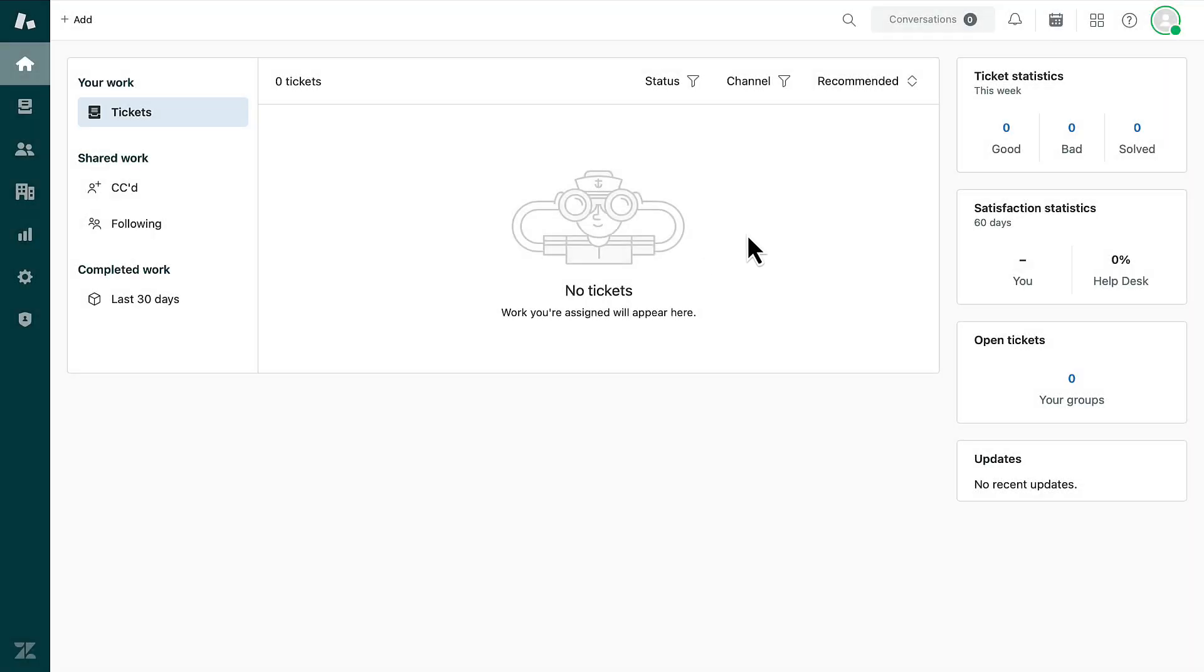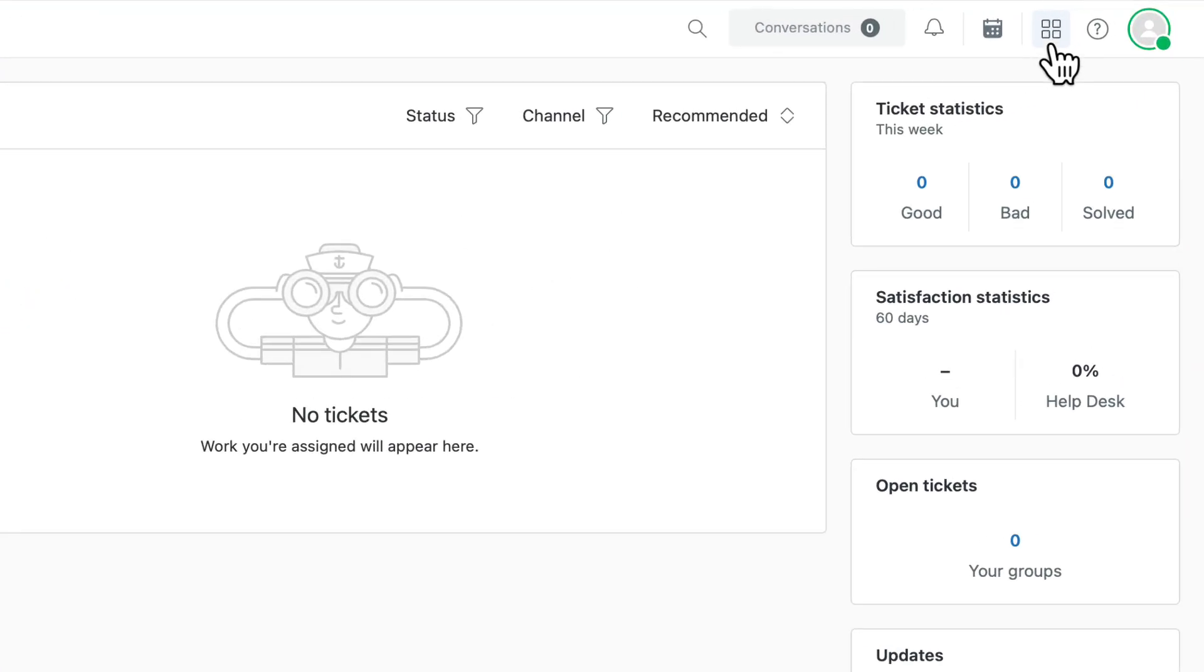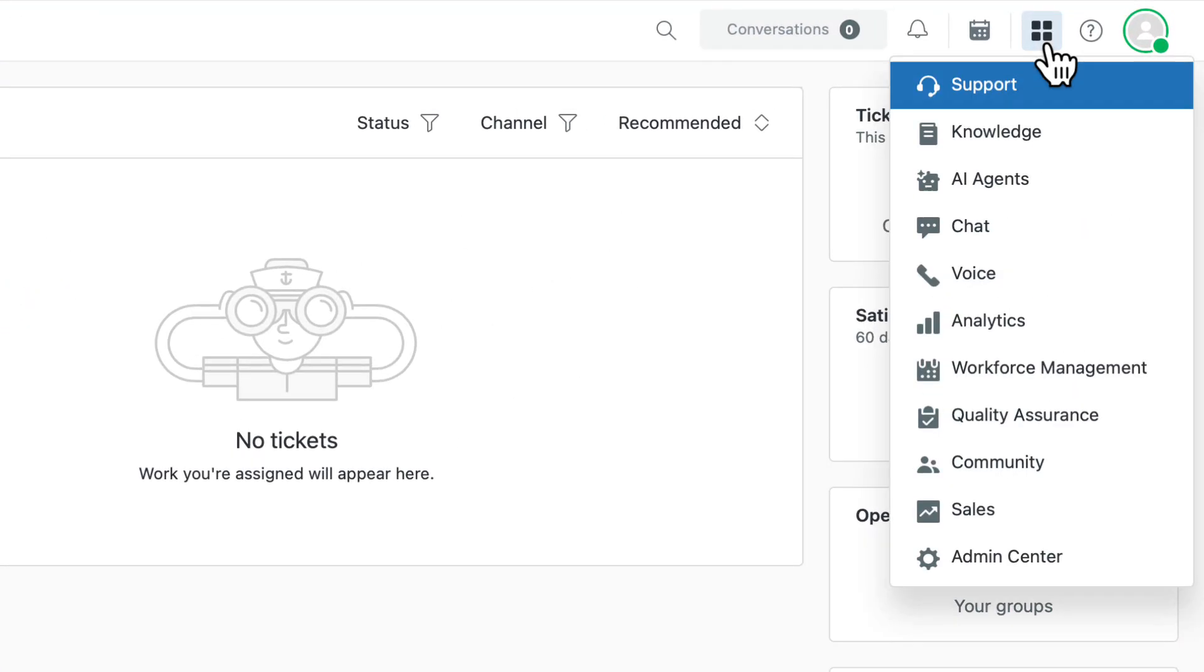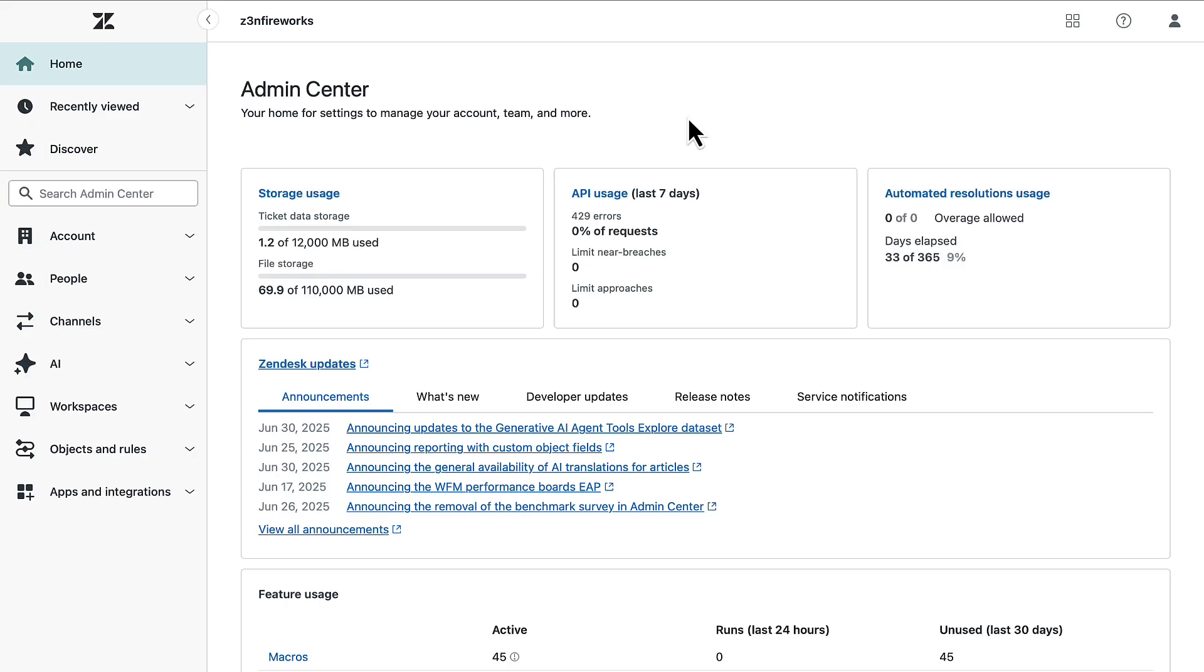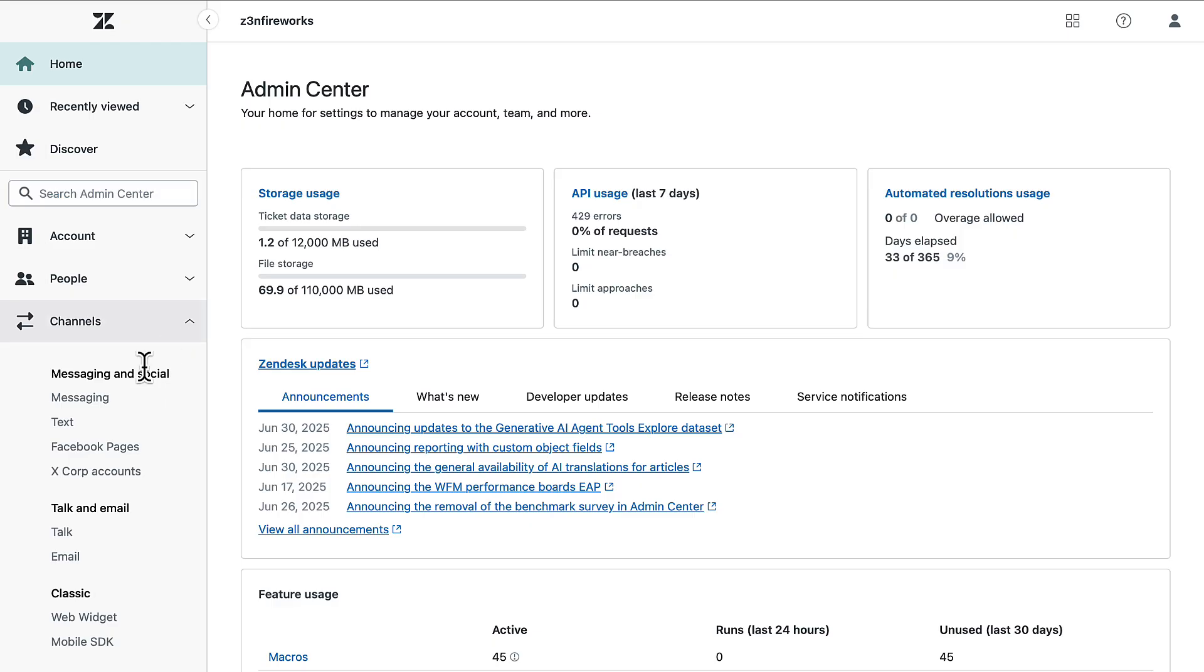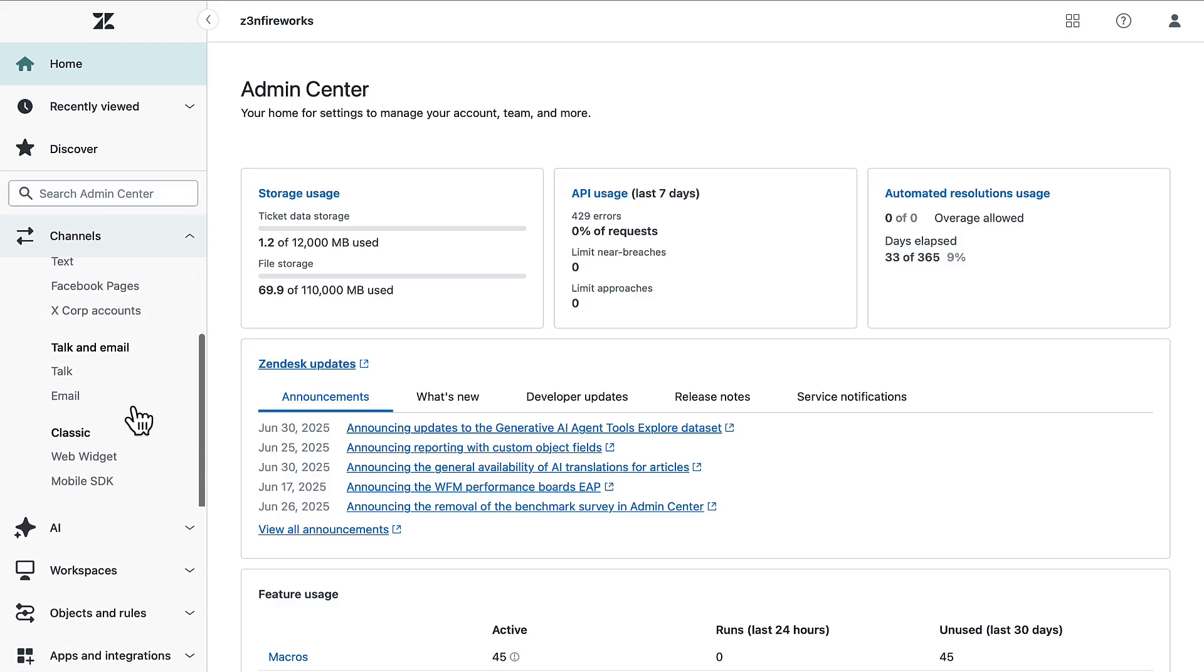To configure the widget, open the Products icon and select Admin Center. Go to Channels in the sidebar and under Classic, select Web Widget.